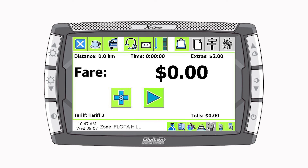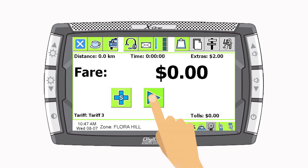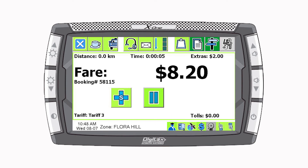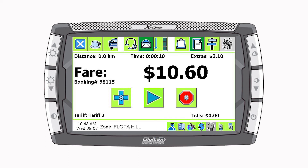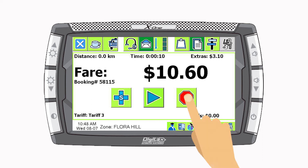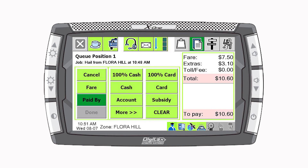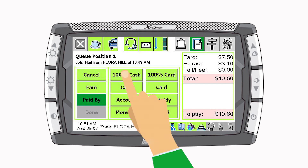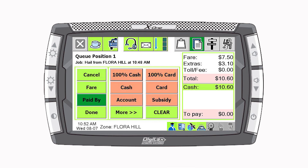Press the play button to start the meter running. The fare begins accumulating based on the chosen tariff. If the pause button is pressed, the fare stops counting until the play button is pressed again. To end the job, press the End Job button. This will stop the meter and the fare payment screen will automatically appear. Record the fare payment as usual.